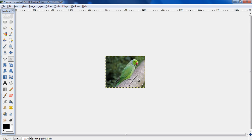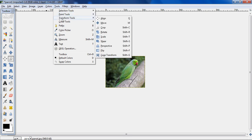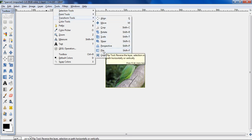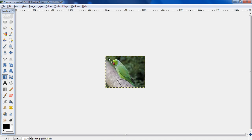Now one more thing I will teach you, that is flip. Again I need to click on tools, then transform tools, then click on flip. As soon as I click it, this double headed arrow will appear. I need to click on it. See, the image has been flipped.